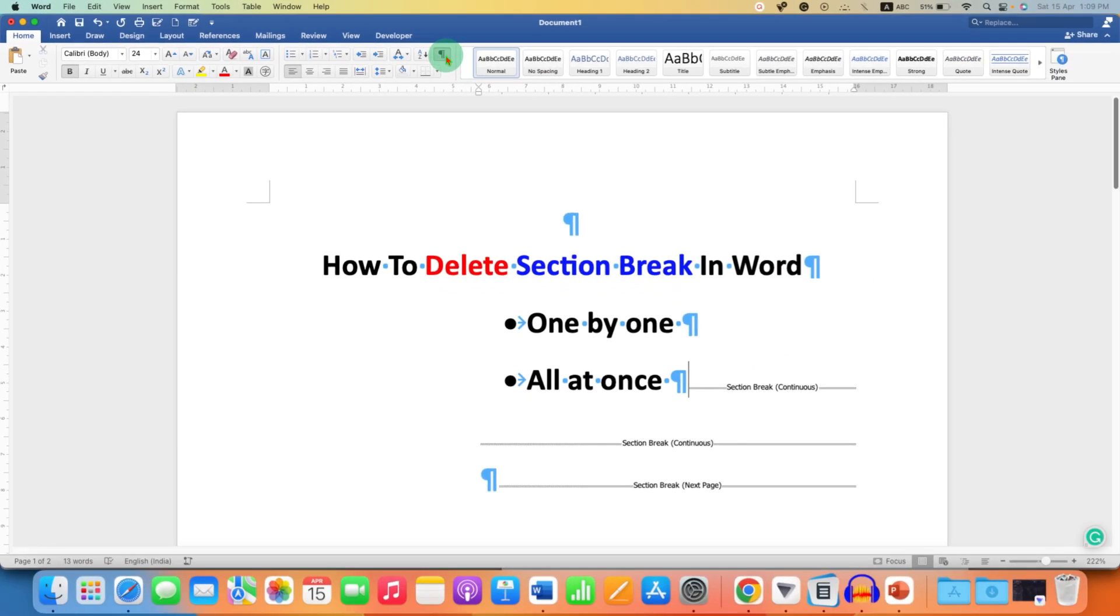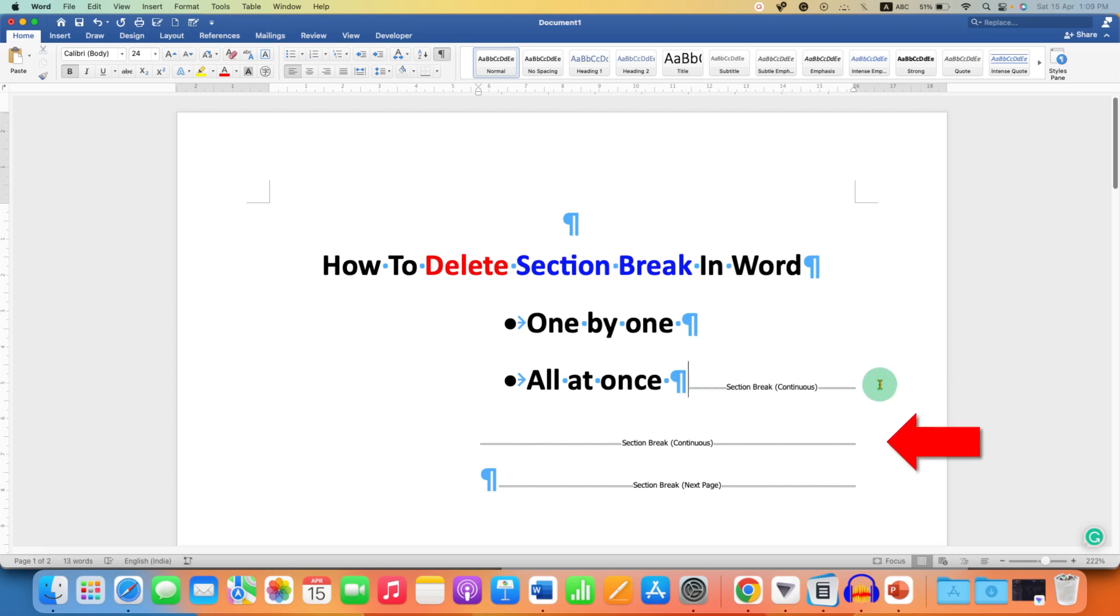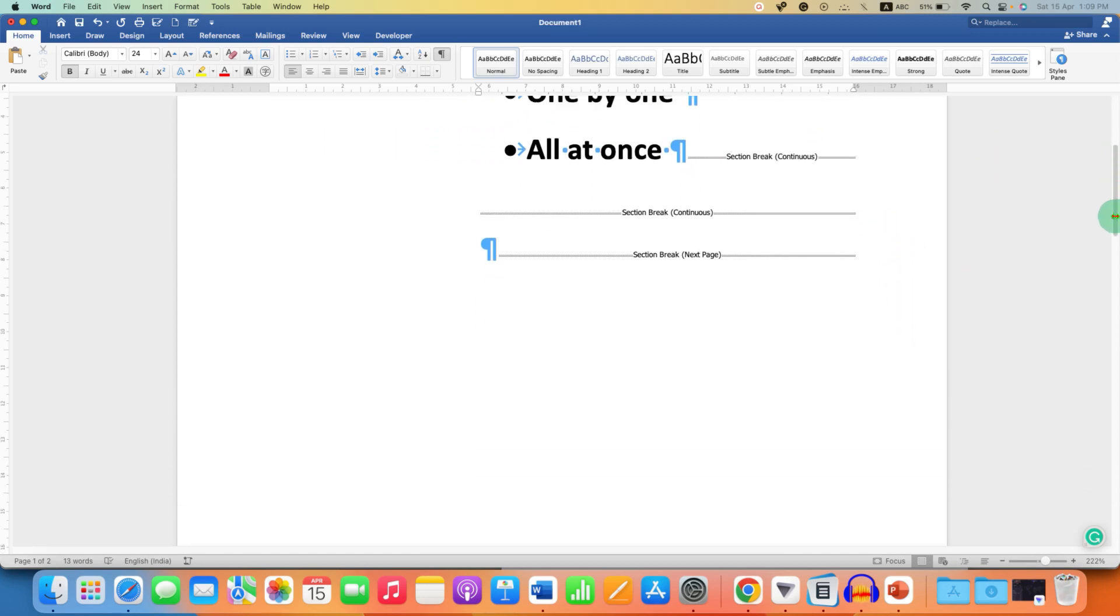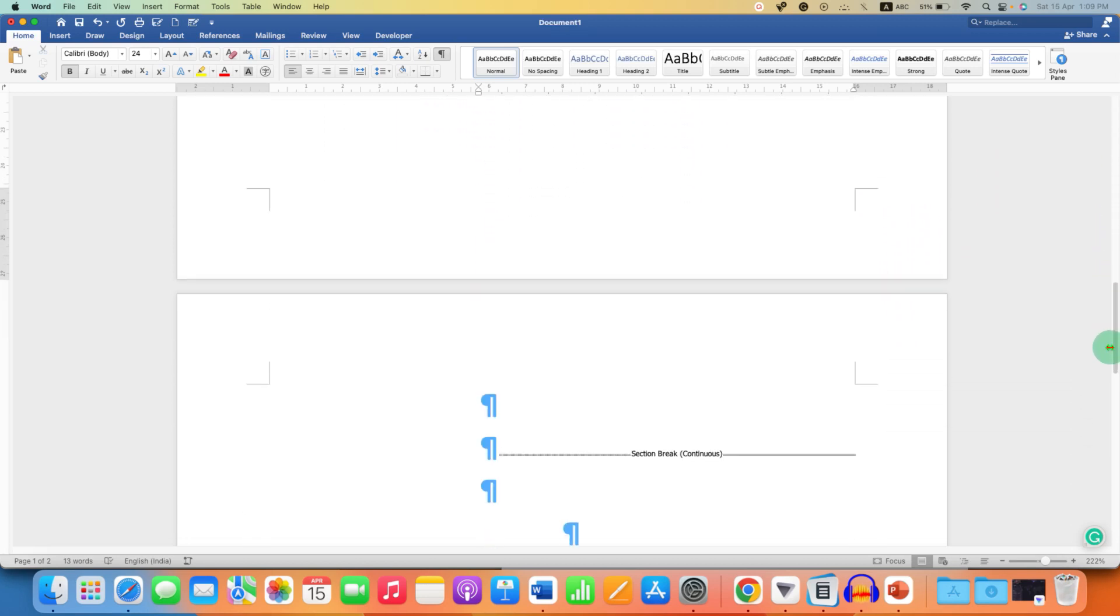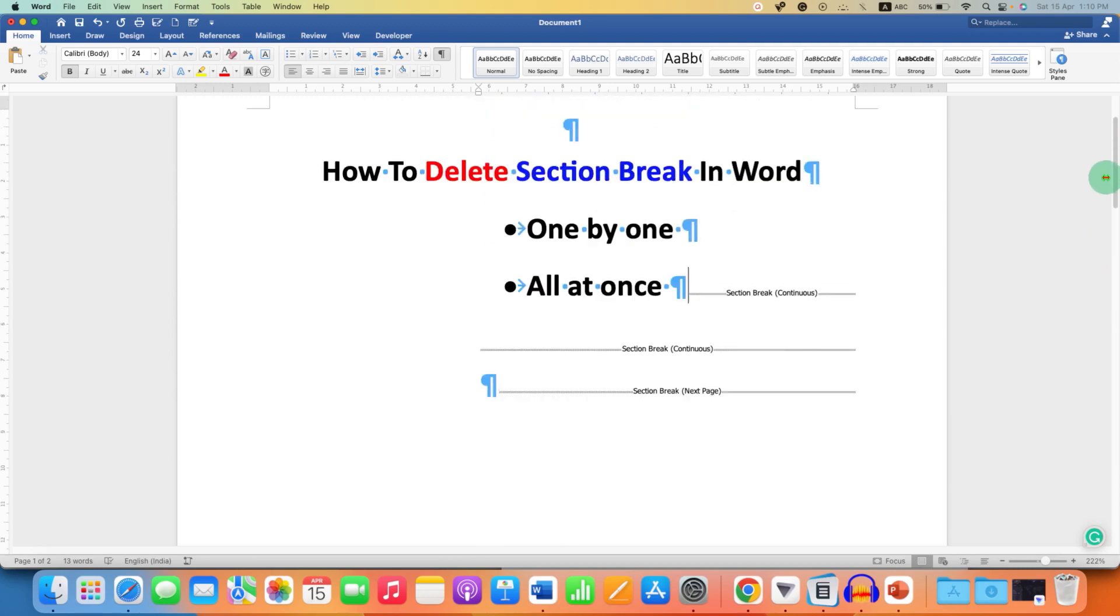After clicking on this icon, you will see the Pilcrow icons. And now the section breaks will be visible. You can scroll through your document and see the section breaks and delete them.